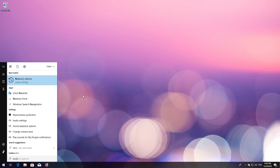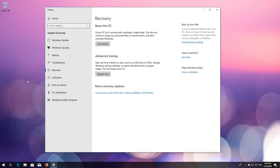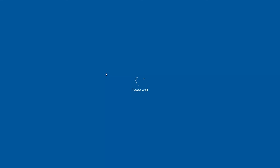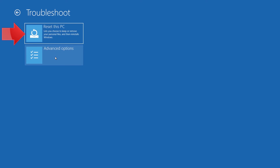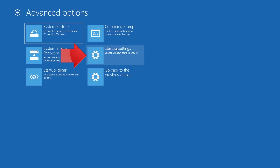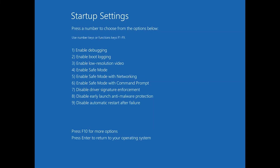Open Start and type Recovery Options. Open Recovery Options. Go to Advanced Startup and click Restart Now. Click on Troubleshoot, then Advanced Options. Click on Startup Settings. Press Restart. Press your F4 key to boot into Safe Mode.